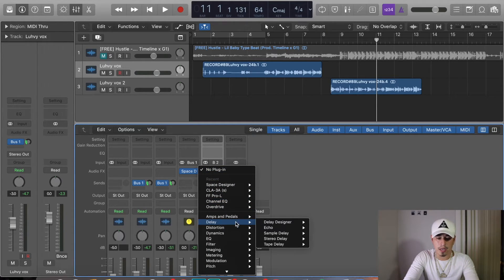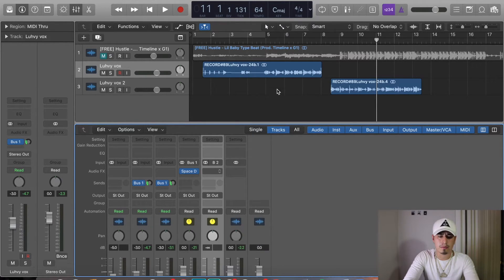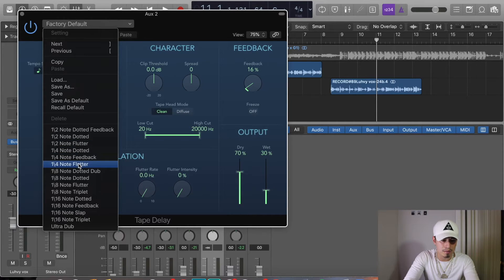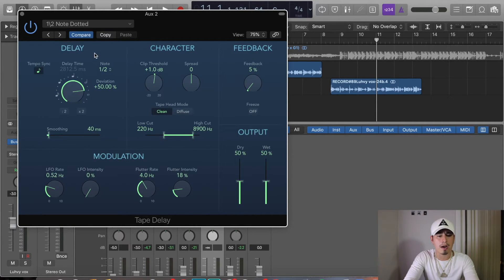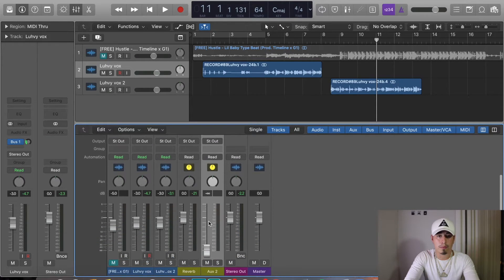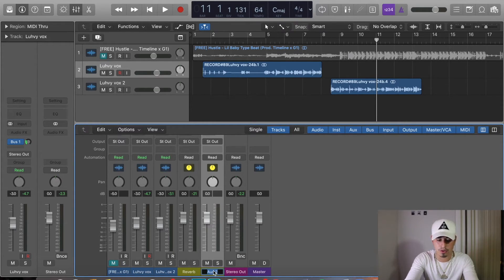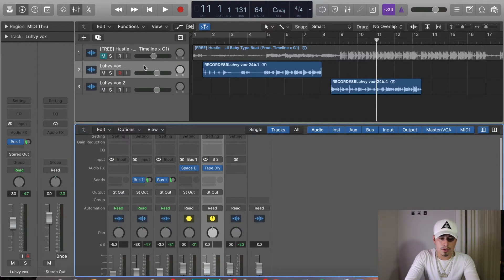Click to the Plugins, go down to Delay, and use a Tape Delay — Tape Delay is pretty good. Click on the presets it has and maybe use something like a Half Note Dotted. Remember you always have to hold down Option and click the fader so that the volume goes to zero so you can actually hear it. I'm going to name this track 'Delay.'